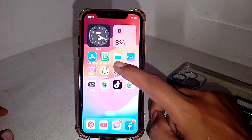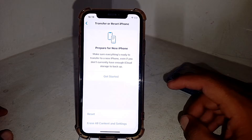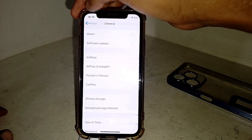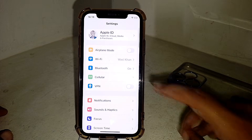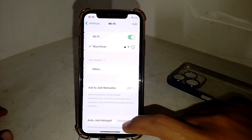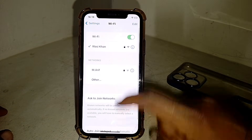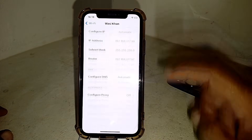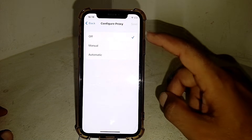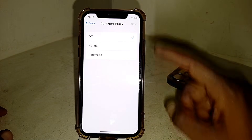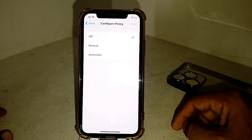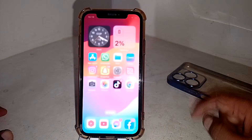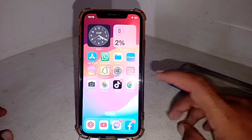First, open Settings and make sure you are properly connected to the internet. If you're using Wi-Fi, tap on Wi-Fi, scroll down, and tap on the info icon. Scroll down and tap on 'Configure Proxy.' Make sure Configure Proxy is set to Off, then close the page.